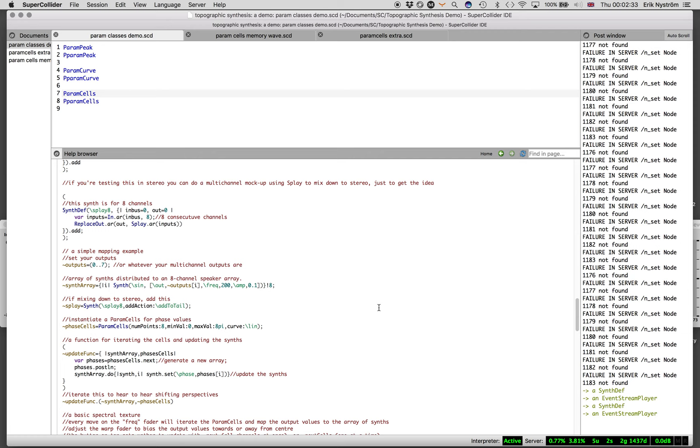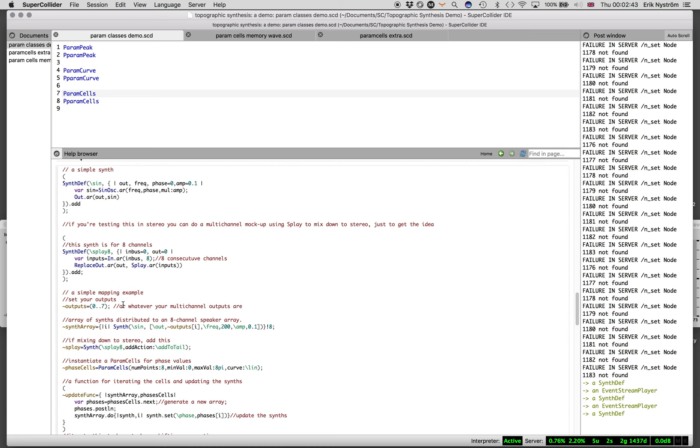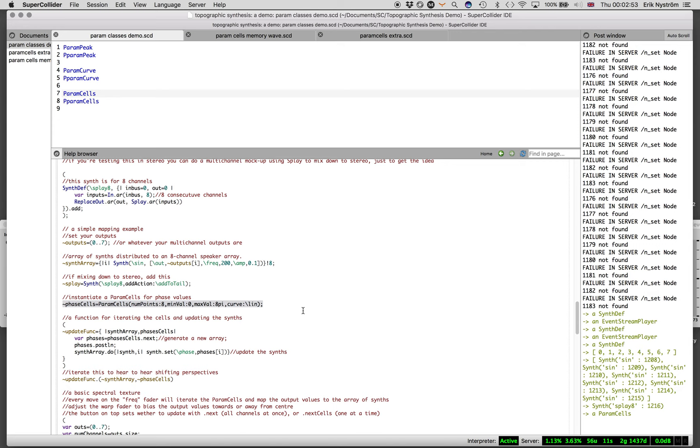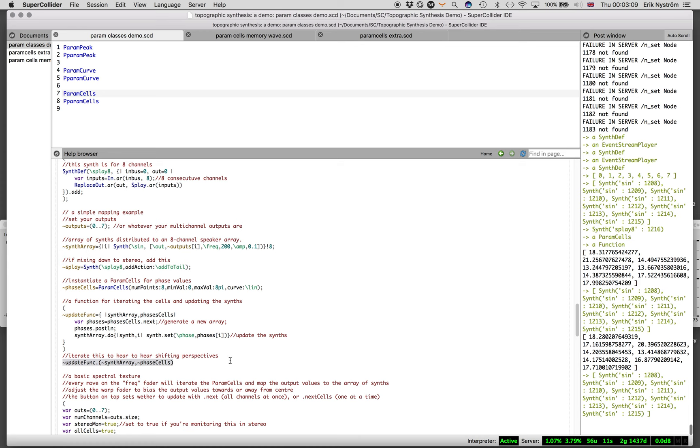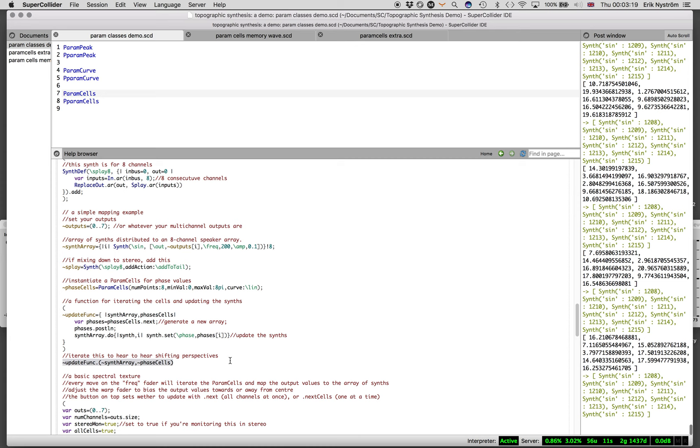What I'm going to do here is create different phases for these sine tones with Param Cells. Here's an update function. Every time I run this function, I will generate a new array by these Param Cells of phases that I map onto this array of synths. You can hear that this is a spatially distributed sine tone that shifts in phases.